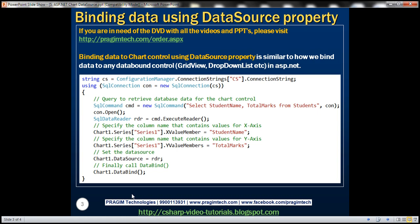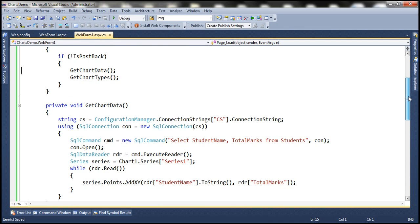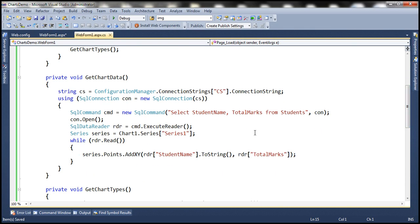Examples of data bound controls include GridView, DropDownList, CheckBoxList, RadioButtonList, etc. Now let's flip to Visual Studio. This is the same example that we worked with in part 4. Notice that at the moment we are using the addXY method to add data to the chart control.